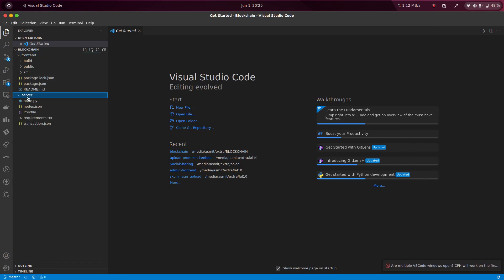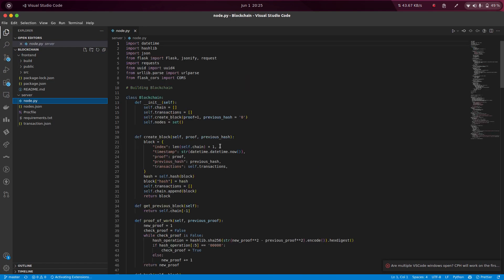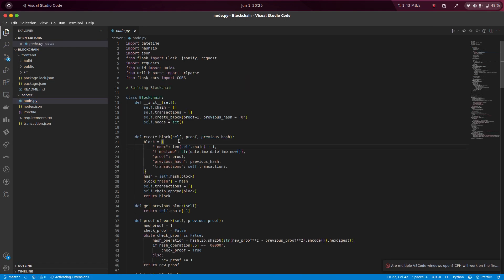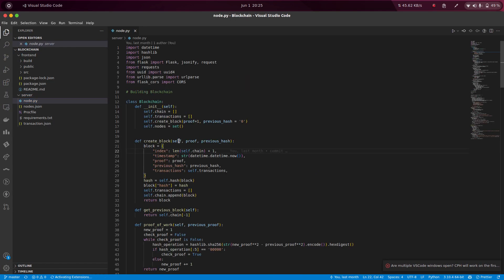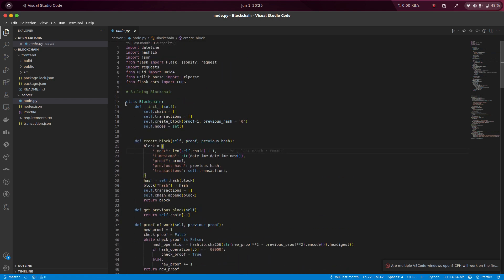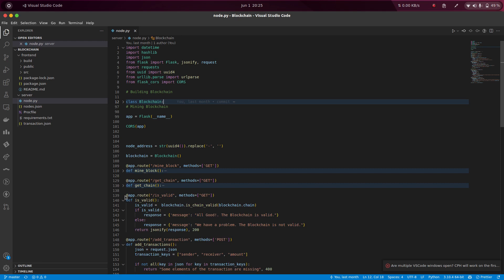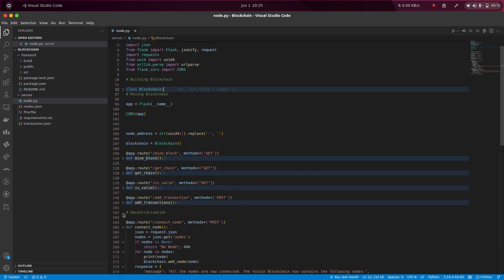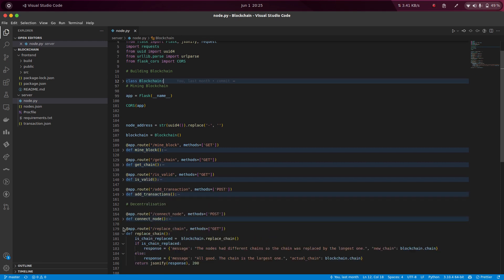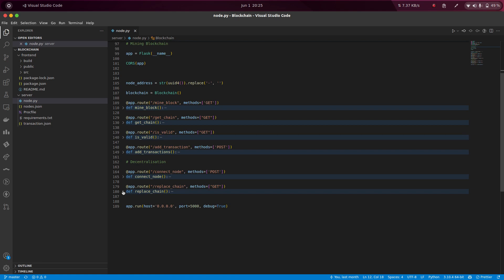Before moving further, let me give you a brief introduction about what is happening under the hood. I will be starting from the server part and then I will go to the frontend part.